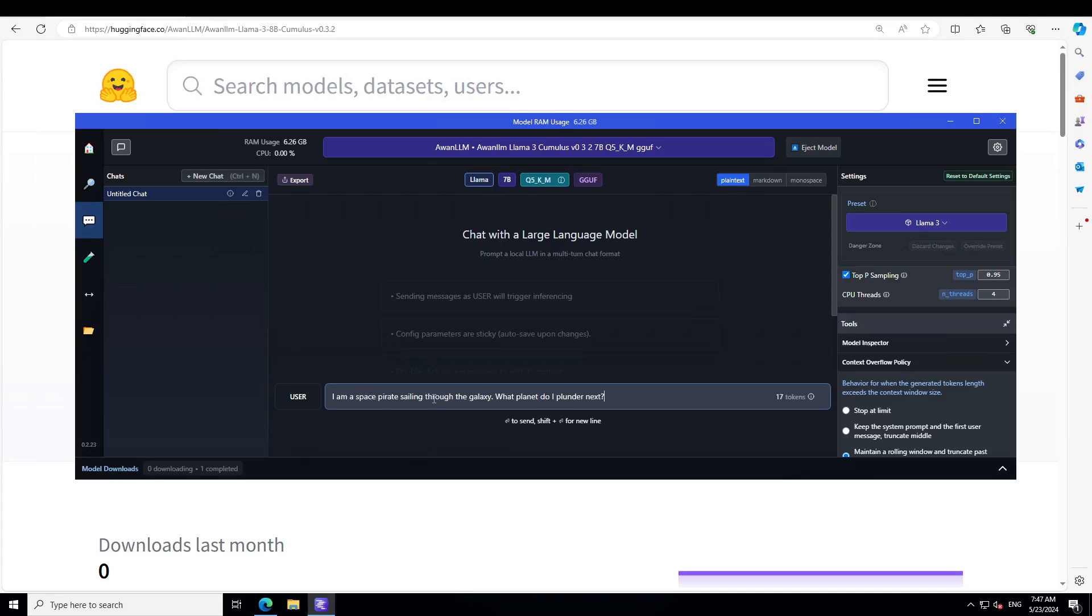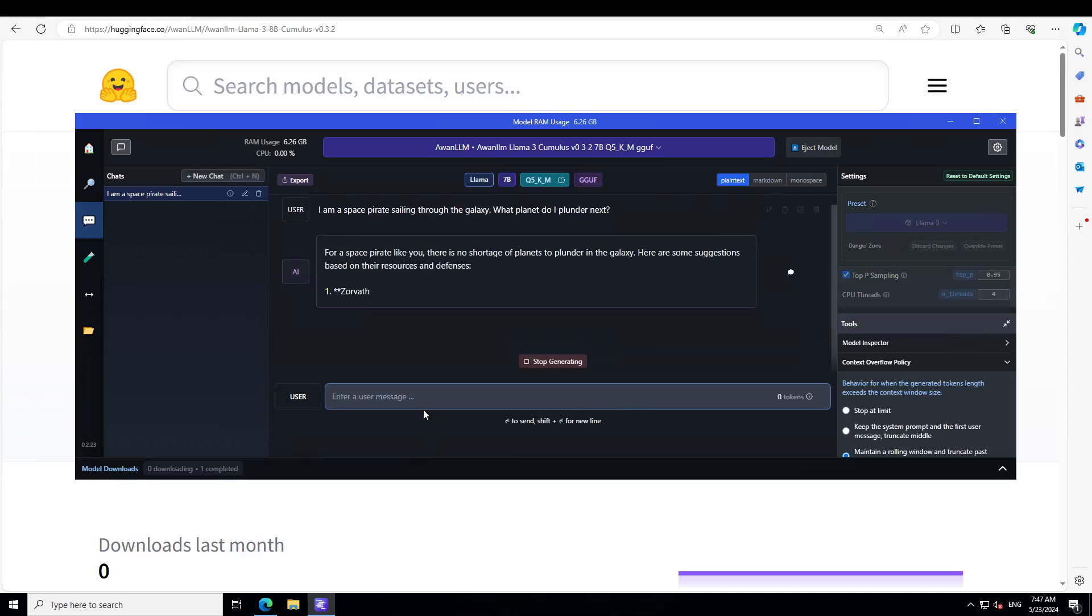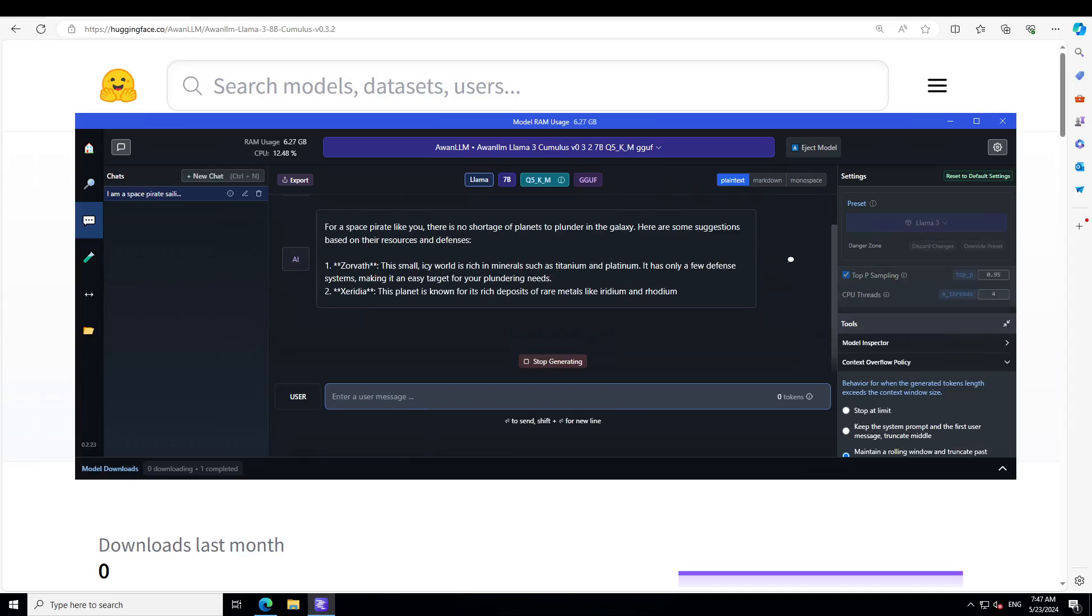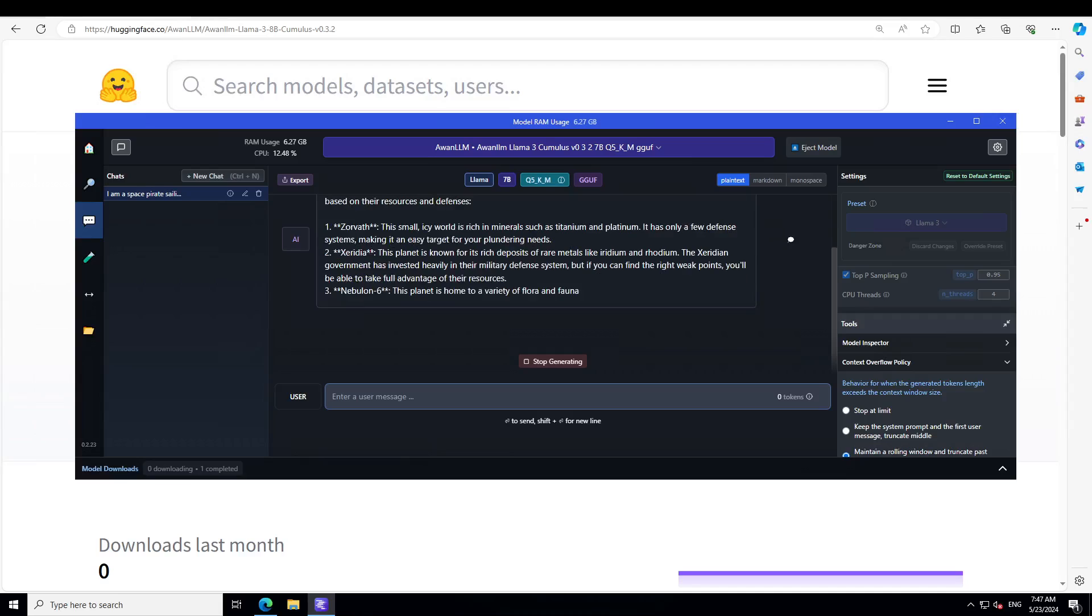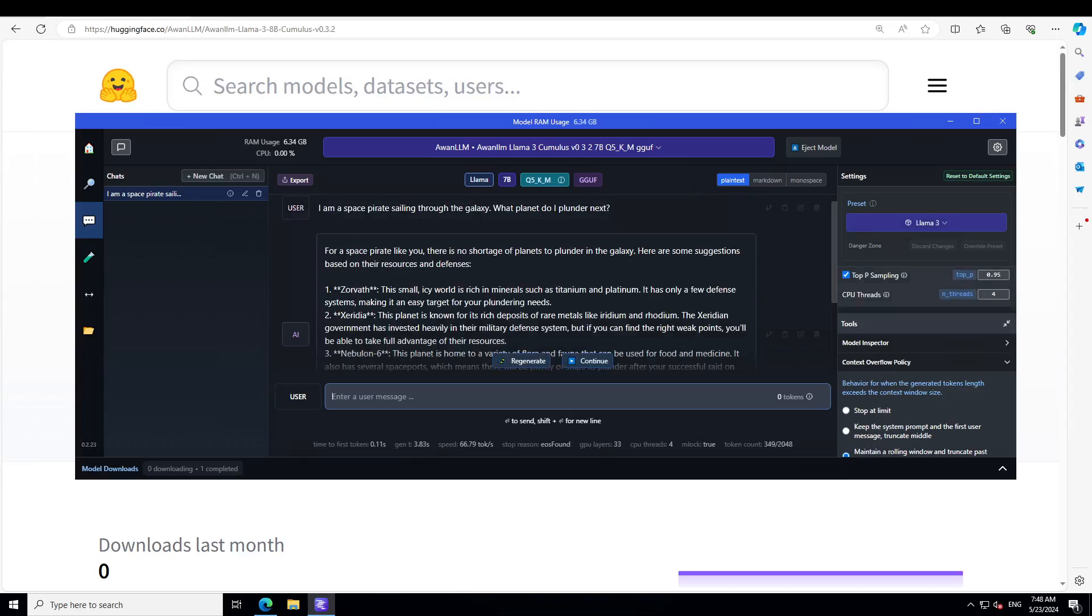As I mentioned earlier, it works best when you tell it what character it is. So in the first one I am asking it: I am a space pirate sailing through the galaxy, what planet do I plunder next? So let me press enter here, let's wait for it to finish. And just look at the response. It says, for a space pirate like you there is no shortage of planets to plunder in the galaxy. So it hasn't refused, which is good.